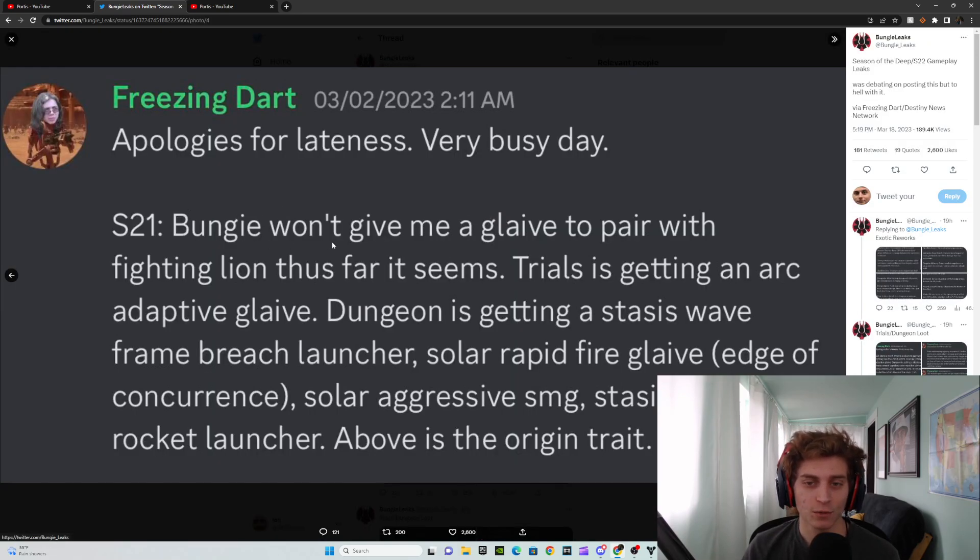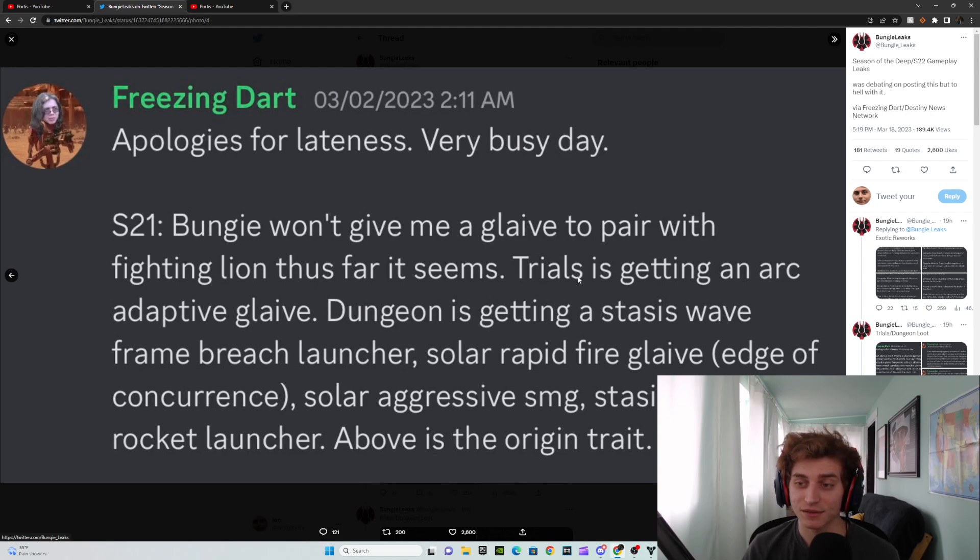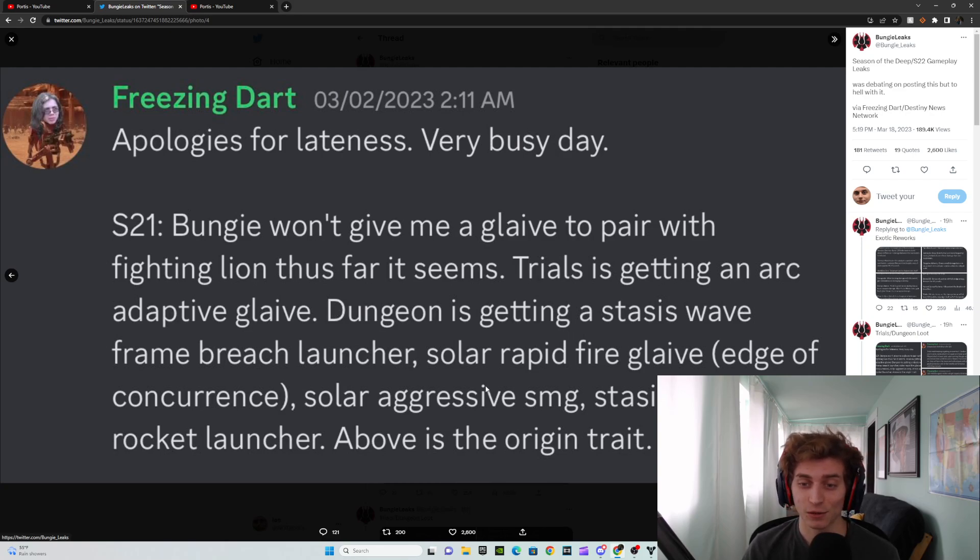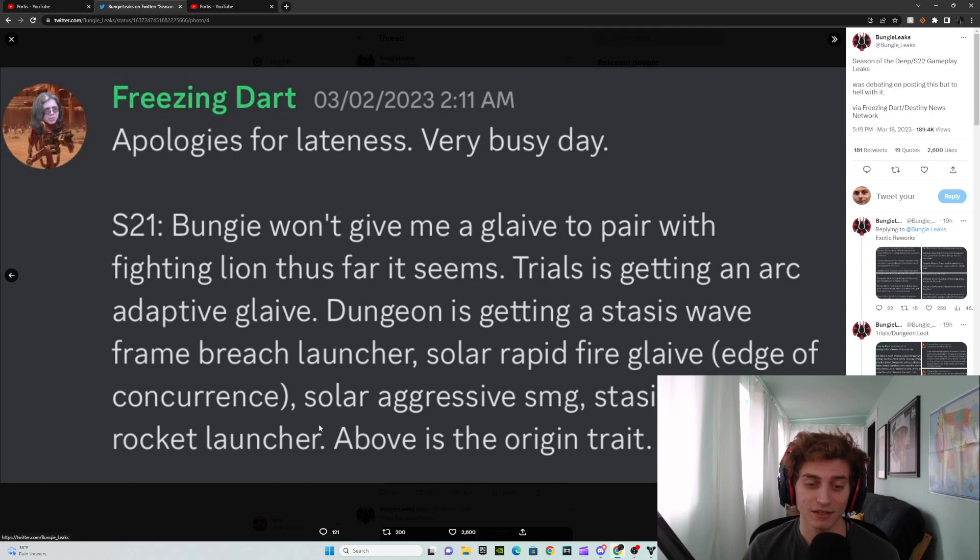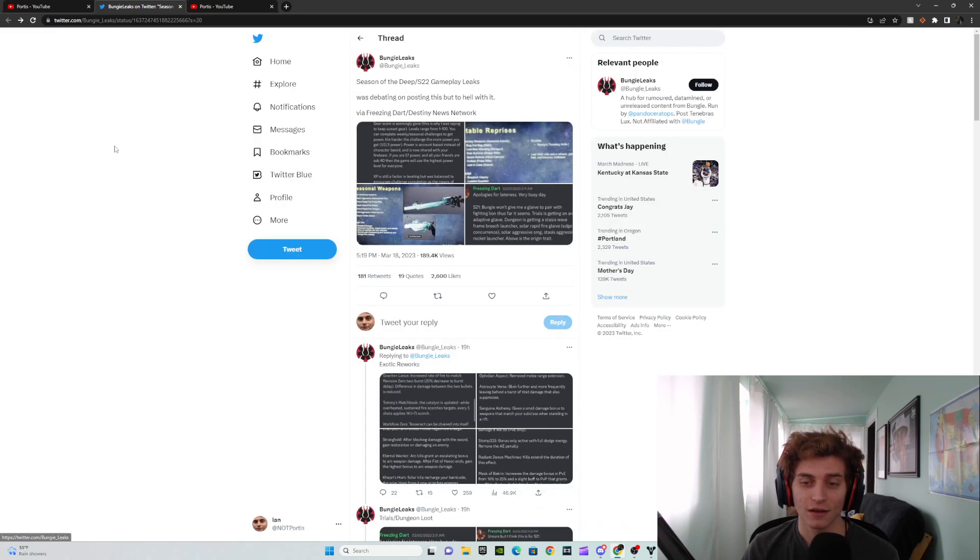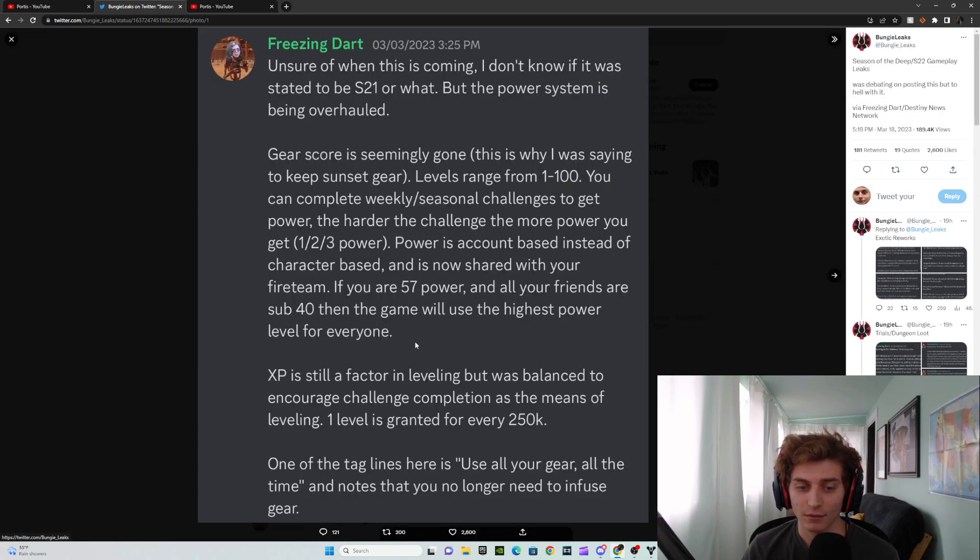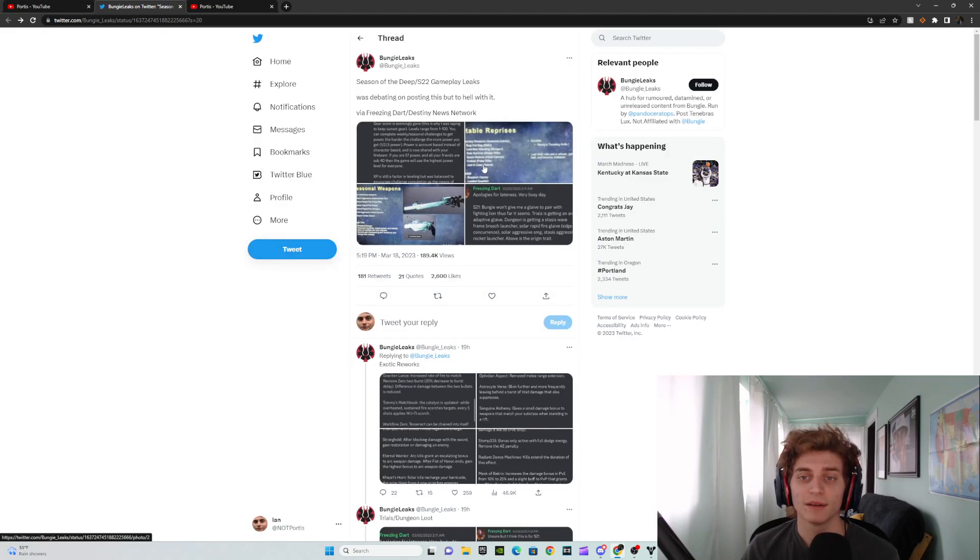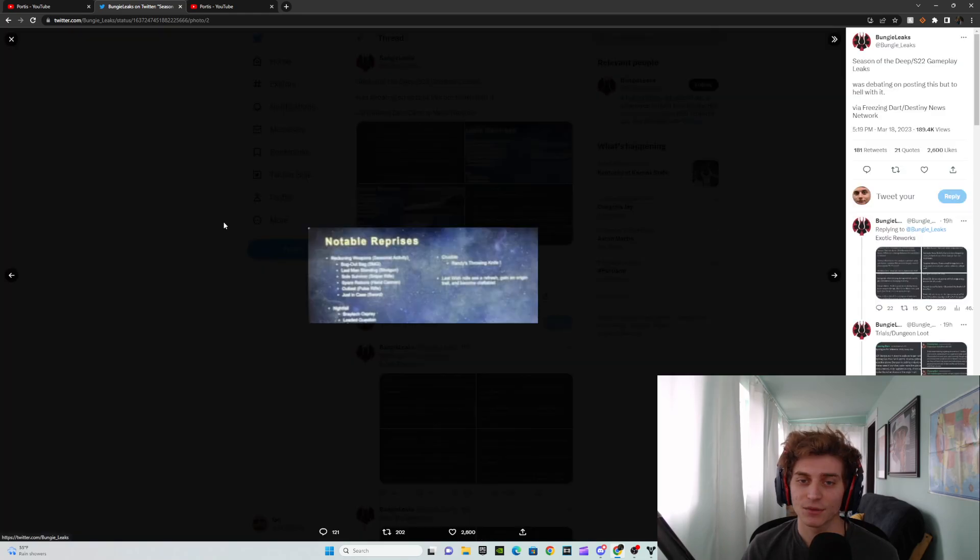Season 21. Bungie won't give me a glaive. This just seems... Trials is getting an archidaptic glaive and the dungeon is getting a stasis wave frame breach launcher, which that would be insane. Solar rapid fire glaive. Edge of concurrence. Solar aggressive SMG stasis aggressive rocket launcher above is the origin trade. Yeah, let's go over the last one here.